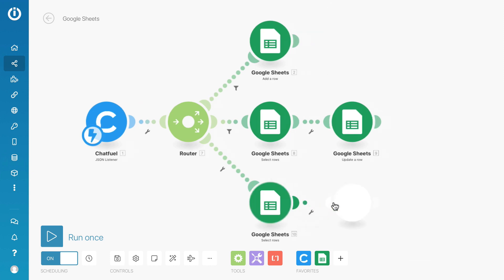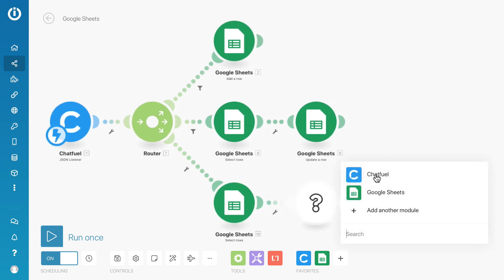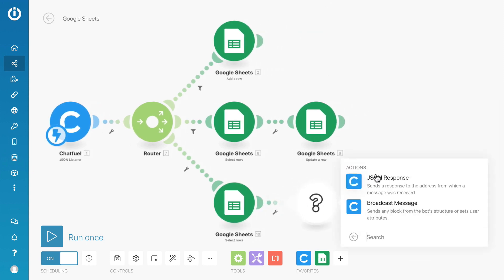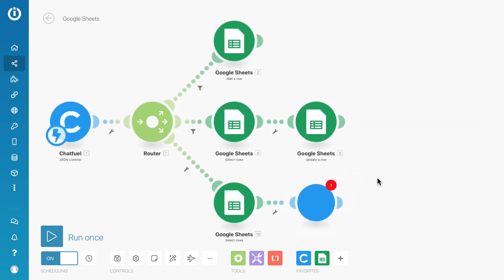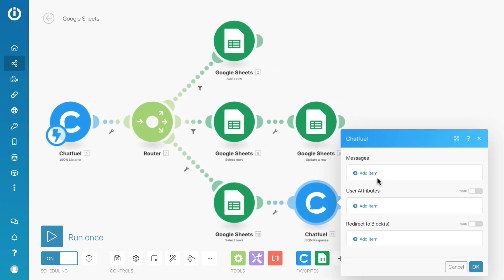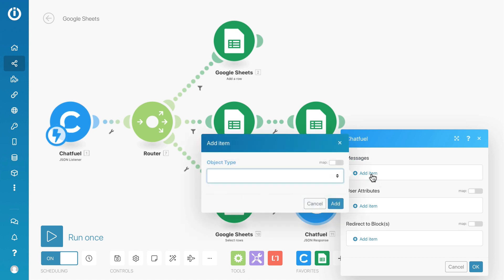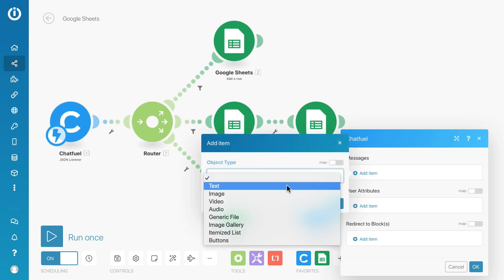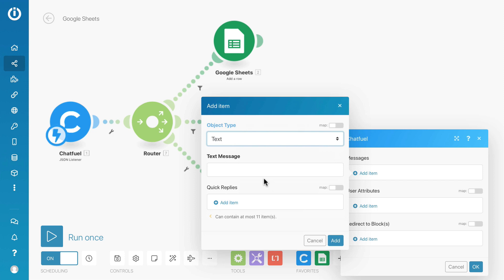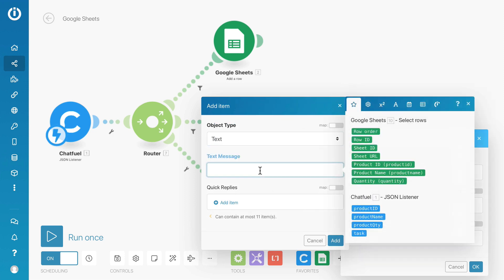Add another module, select chat field with JSON response action. I just want to display the data in text format, so I'll add new item and select text. In the text message, I'll display the product name and quantity.